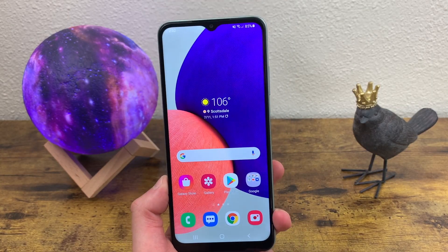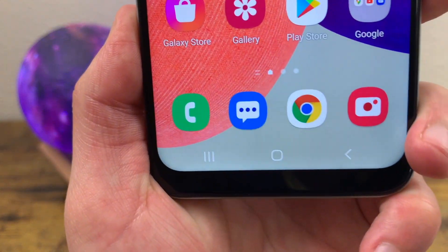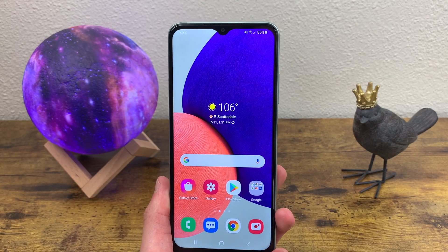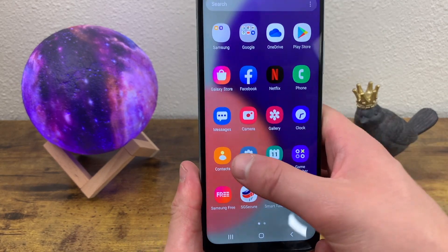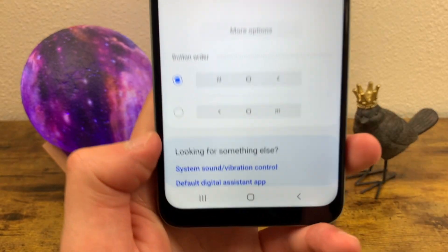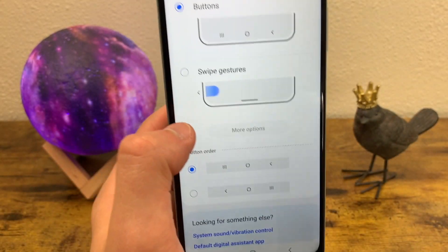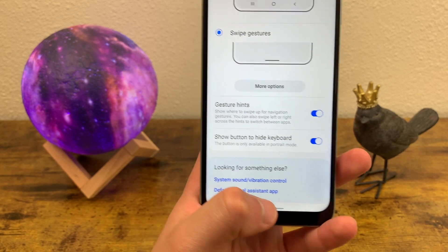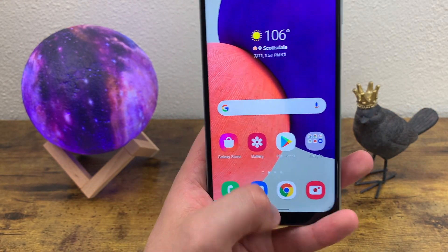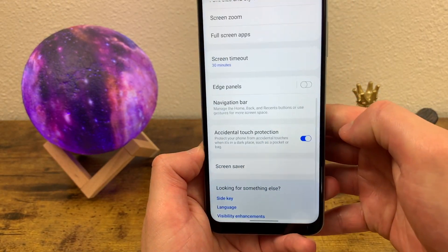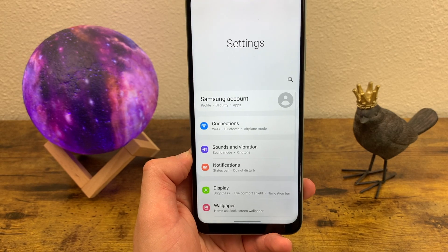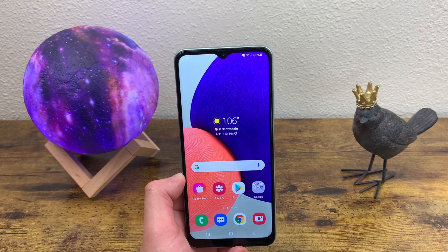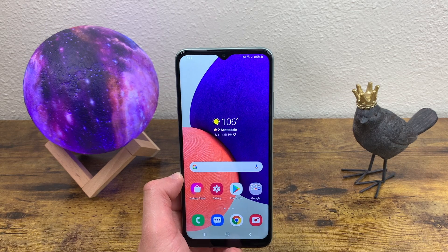The final thing I'm going to show you is how to change the system navigation. Right now it's the classic three-button Android system, but there's also a more modern option. Go to Settings, Display, and Navigation Bar. From here you can rearrange the buttons, or switch to Swipe Gestures — a completely different type of navigation. With swipe gestures, instead of a home button you swipe up, drag up from the bottom for recent apps, and swipe from either side to go back. I like both, but suggest playing around to see which works best for you.